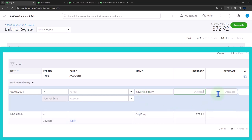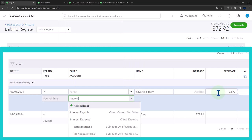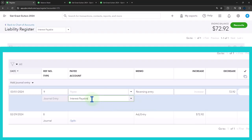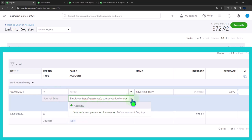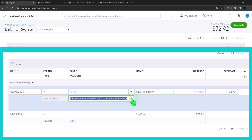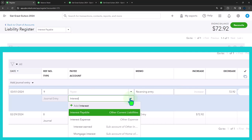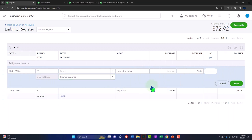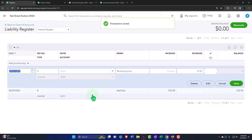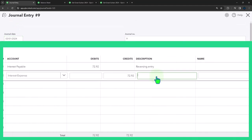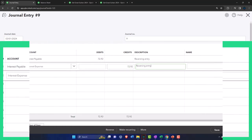The memo will say 'reversing entry,' and this is going to decrease — doing the opposite — 72.92. The other side is going to the interest expense account. So interest payable is now debited and interest expense is credited. Save and close.